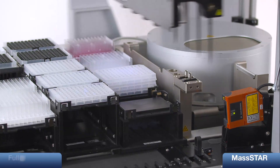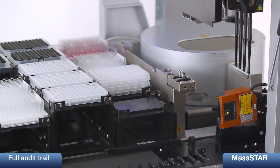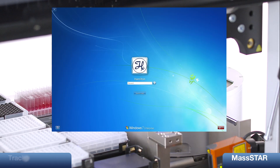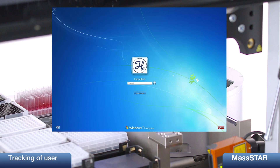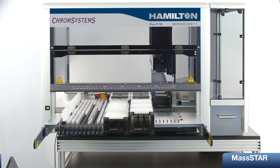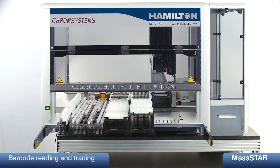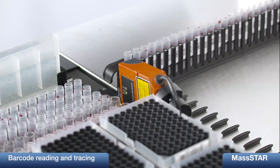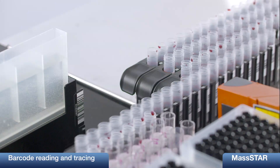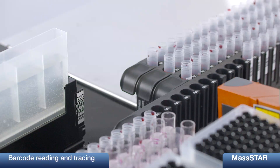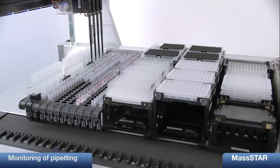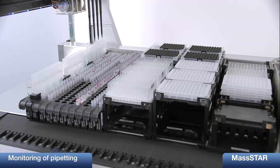The MassStar supports a full audit trail, which means that each action relevant to a run is reported within the system. The user is identified by the Windows login. During loading, the barcodes of all samples, filter plates and collection plates are read and tracked. The location of each sample is traced during the run as well. The success of all pipetting steps is monitored during the process, ensuring optimal data quality during analysis.